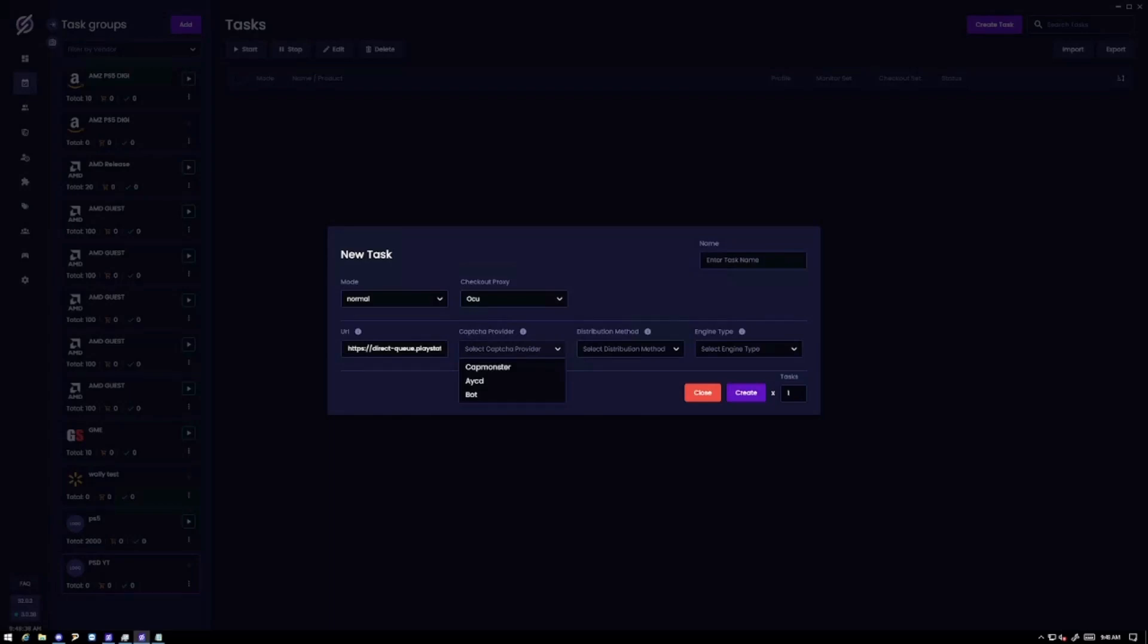For capture provider I use catmonster but feel free to use AYCD or bot but for me catmonster worked perfectly fine. When you're putting in your API key which is found in the settings make sure you have like a balance of like $10 that should last you for a while.